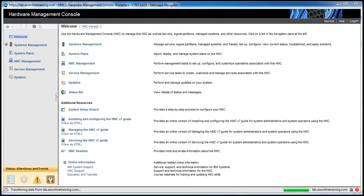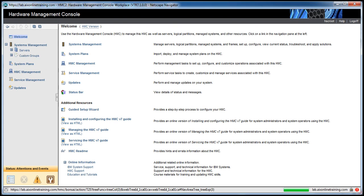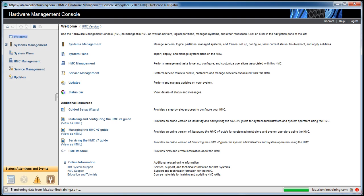Today I am going to show how to power on the managed system. A managed system is an IBM Power series machine which is connected to the HMC.